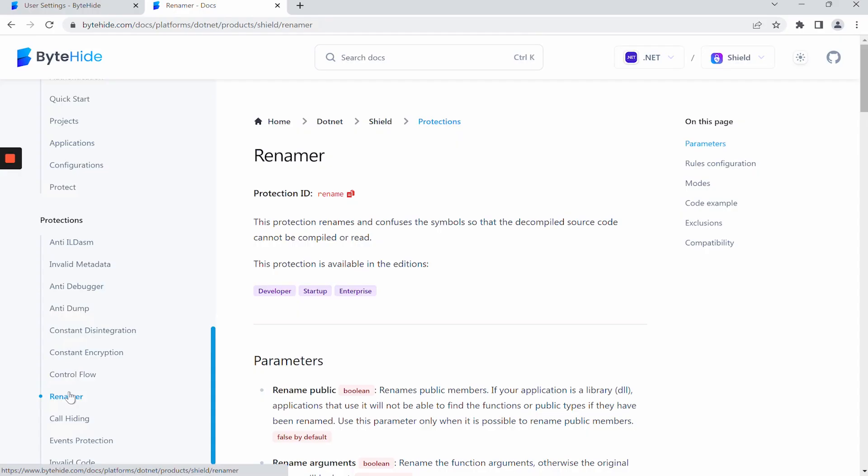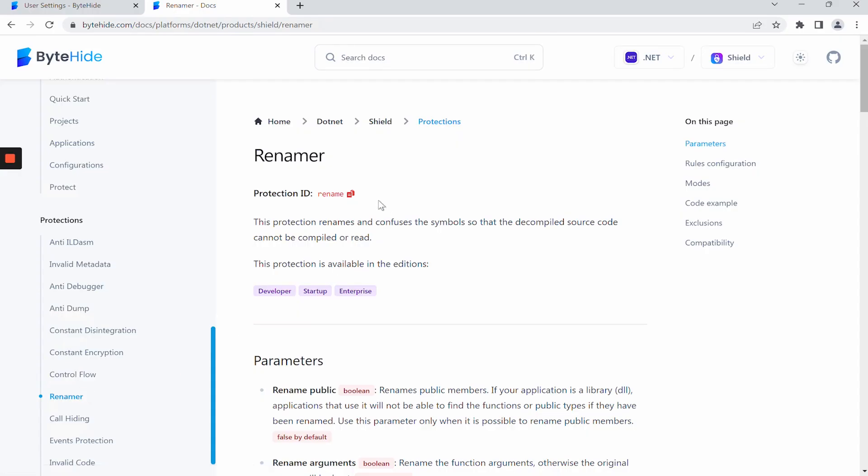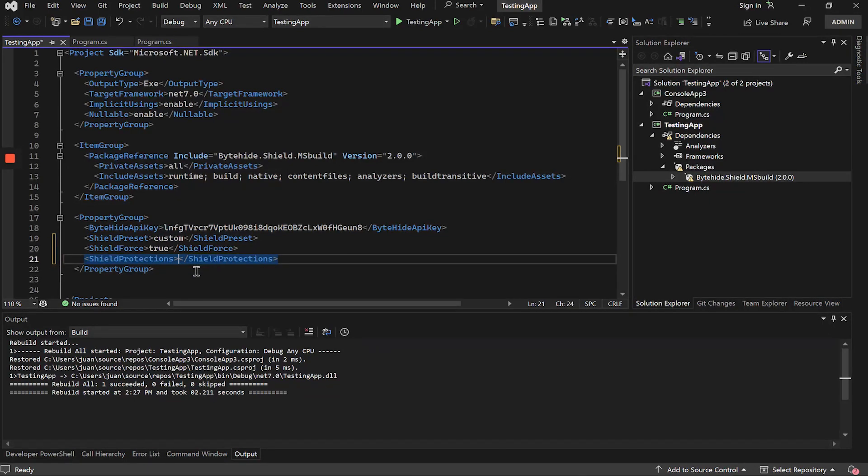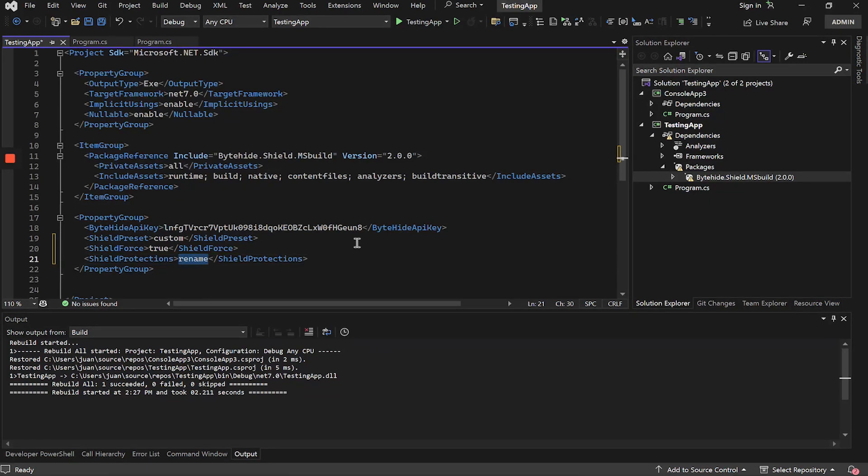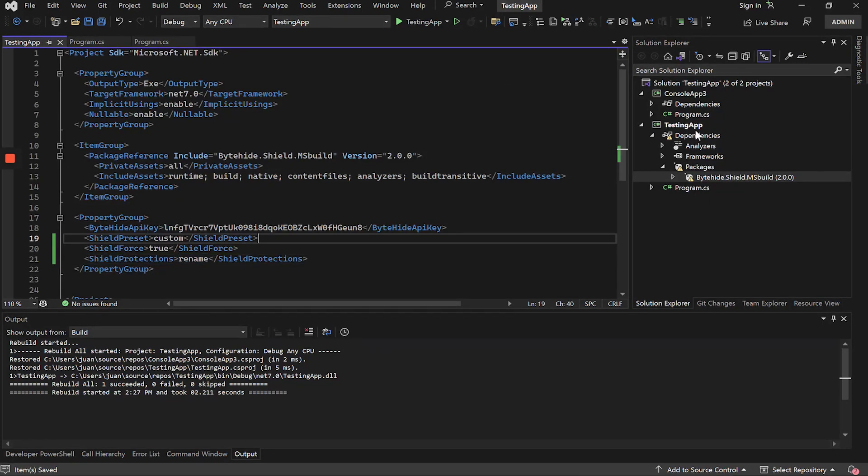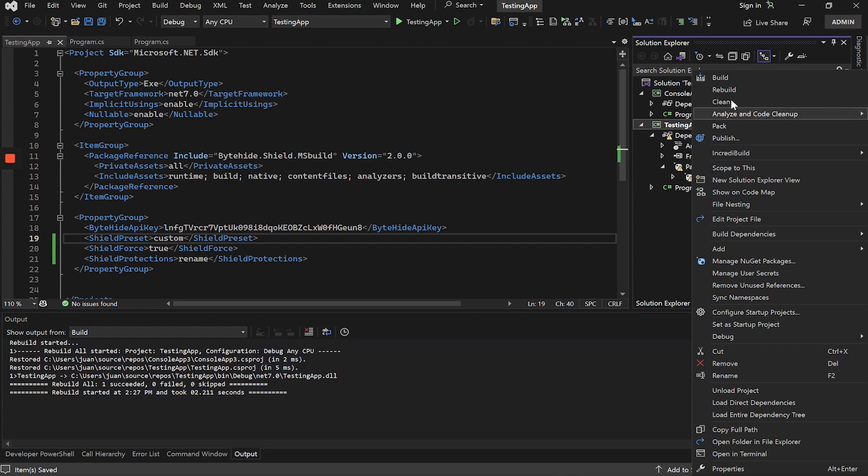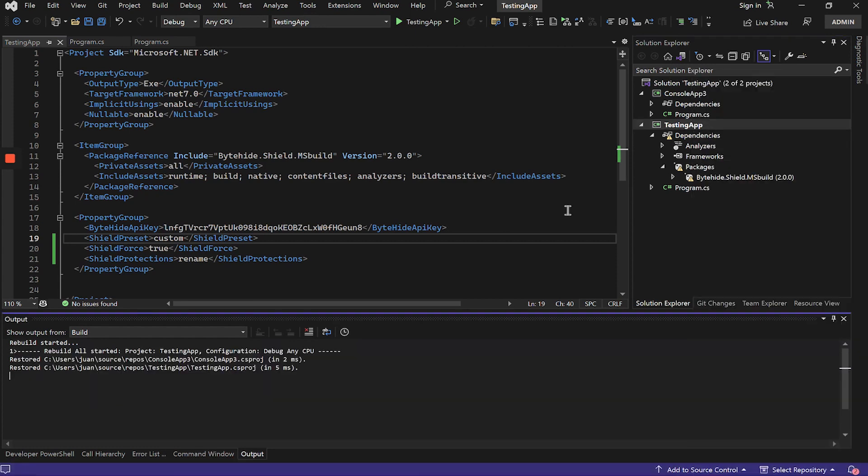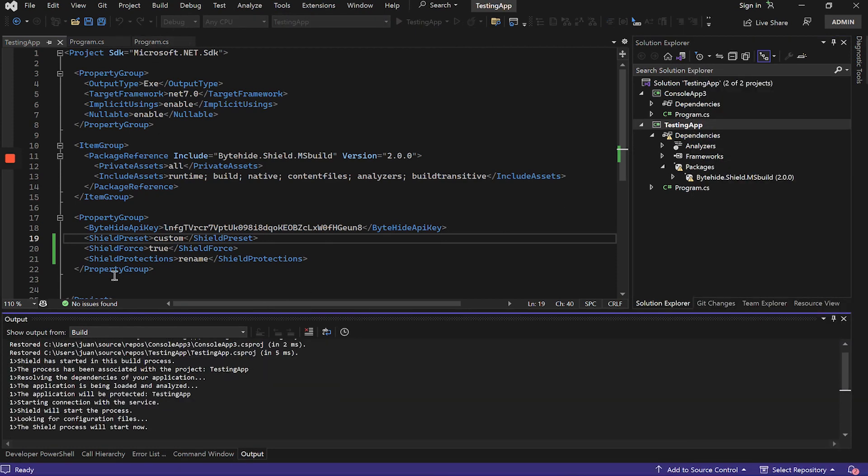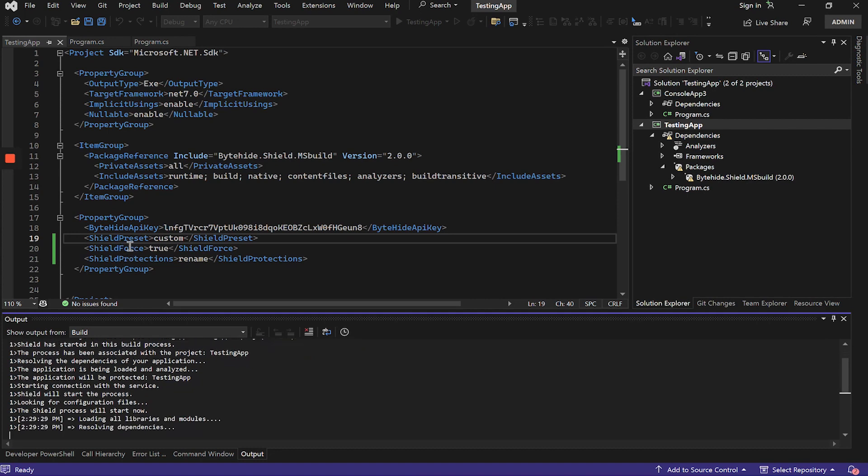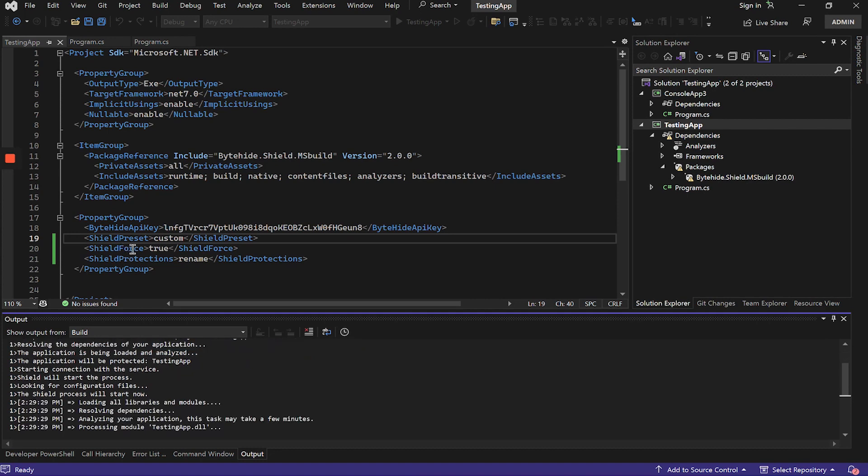For example, we are going to use the Renamer protection, copy the ID of the protection, and paste it inside Shield Protections. If we save the file and recompile the application, we will be able to see that it is being protected even if we are in debug mode because we have set Shield Force true, and we will see that the process log is shorter because we have only applied the Renamer protection.